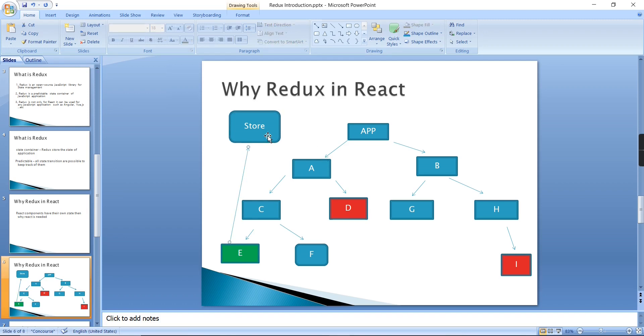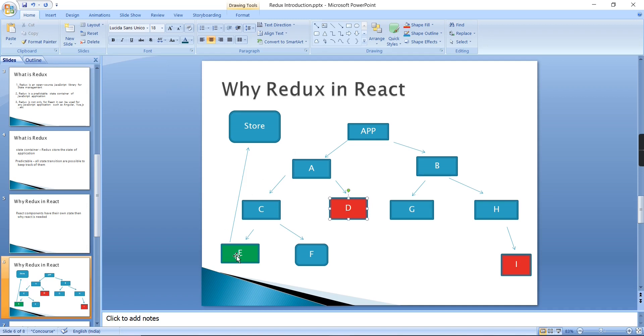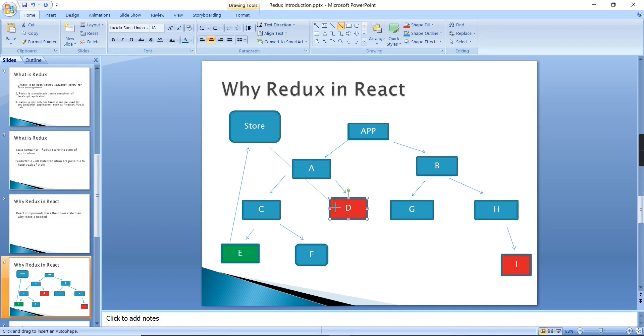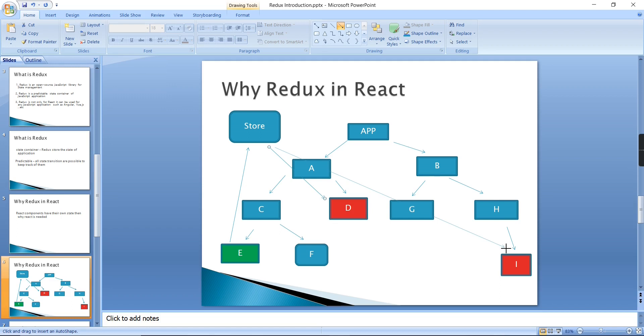The same state I am consuming in different components, or else I am just subscribing. The components are D and I. If there is any change in our state, the value should be reflected in all the subscribed components.